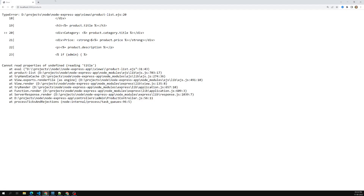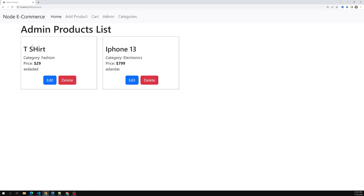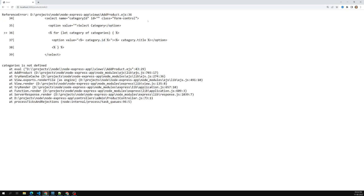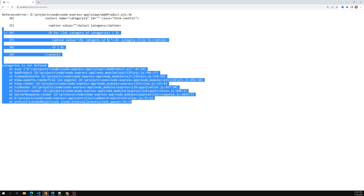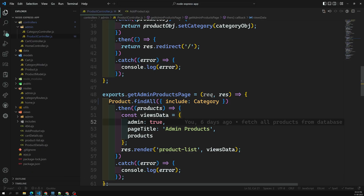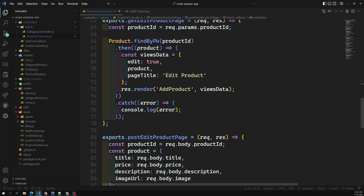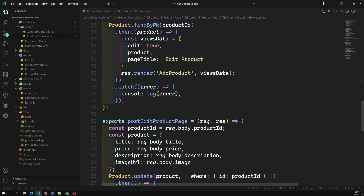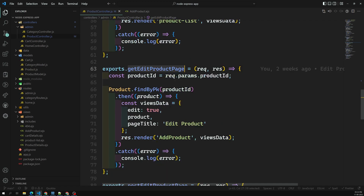Now we are able to get the categories. But if I click on the edit page, we get an error — the edit page is not working properly. Let's rectify this edit page also before going to the cart, so that when you clone my GitHub repository everything is working fine. In the get edit product page, we first need to get the categories.